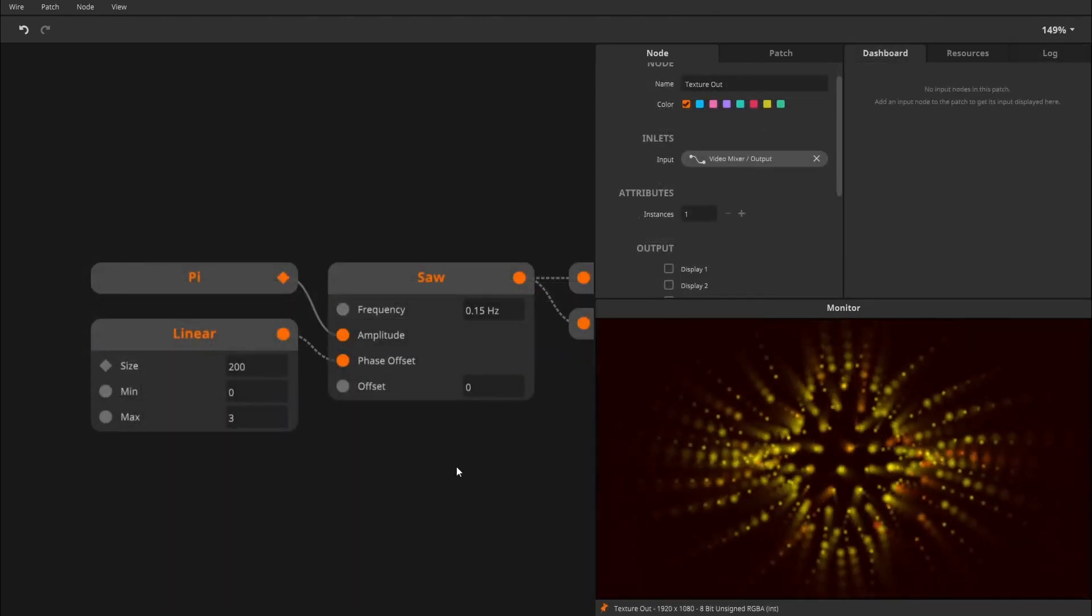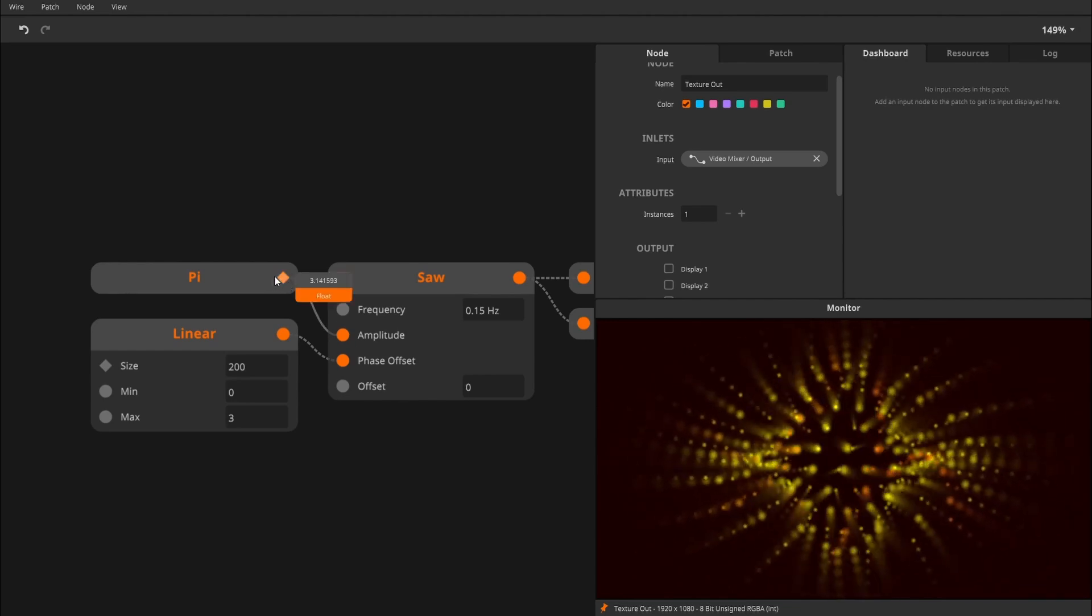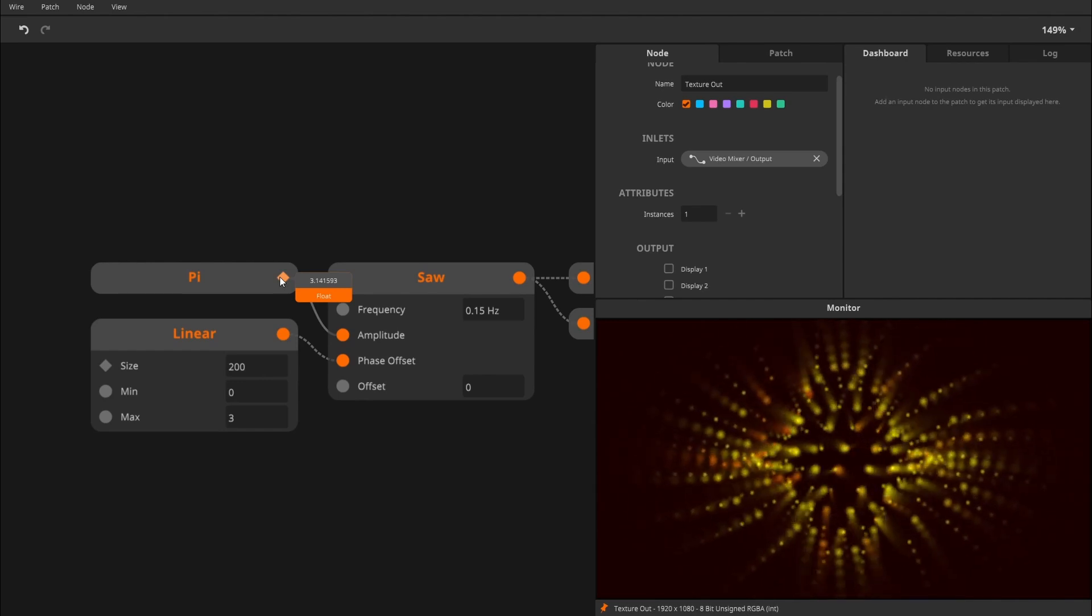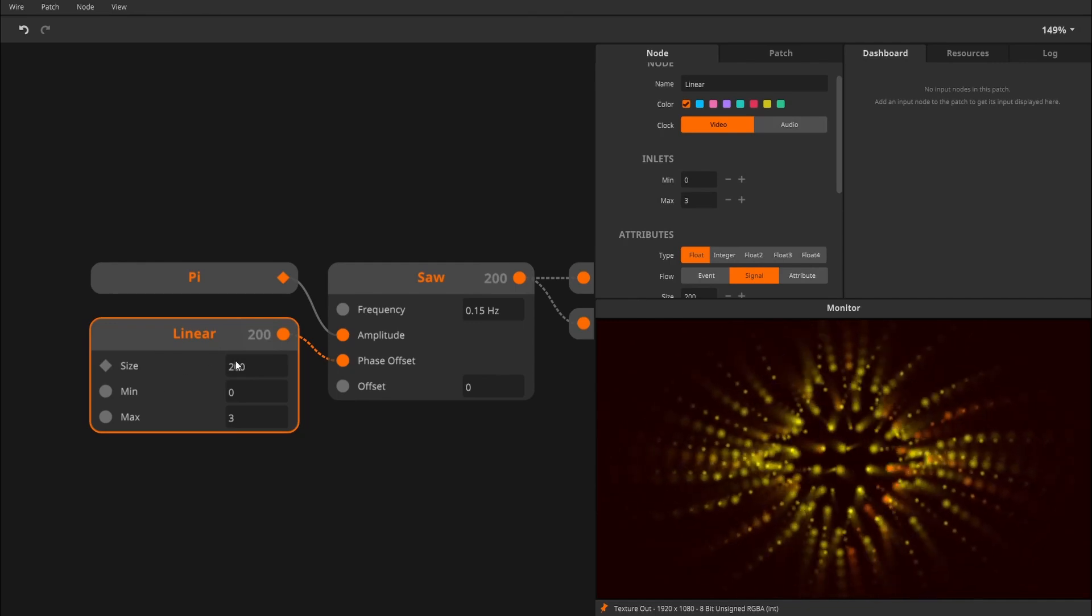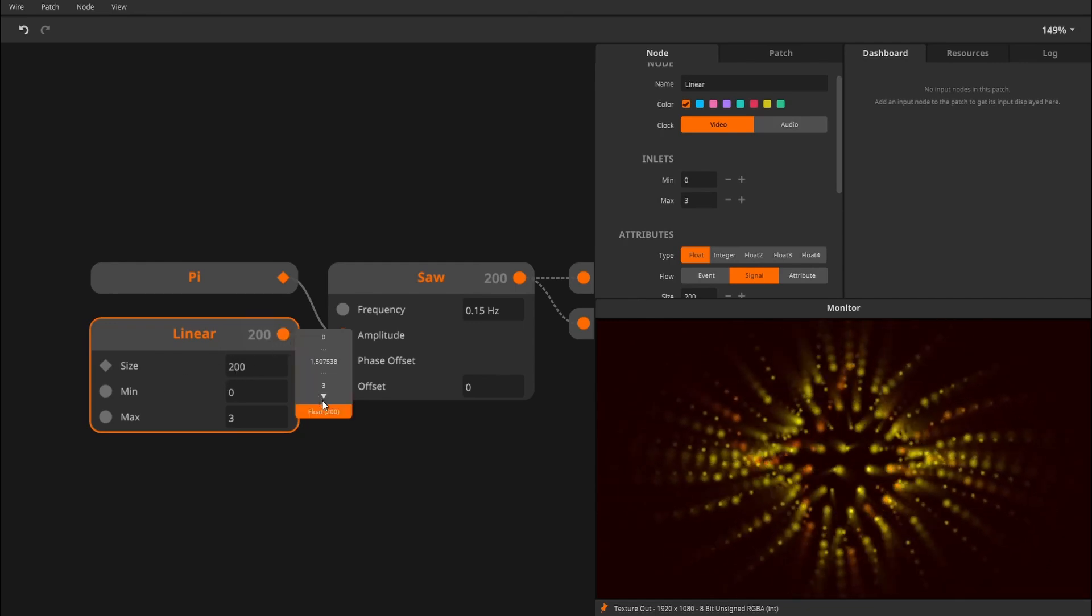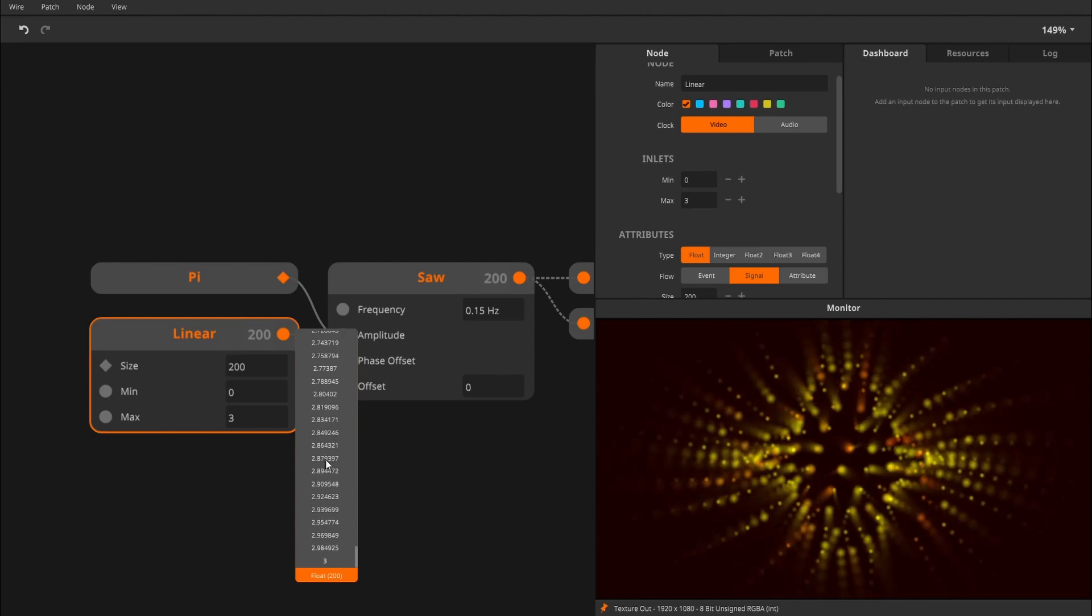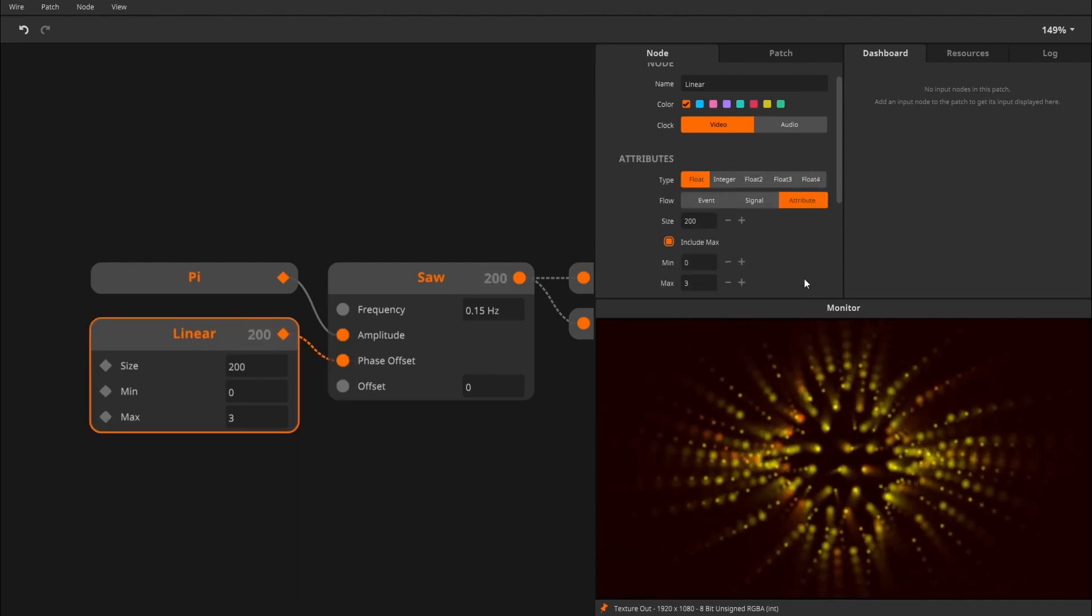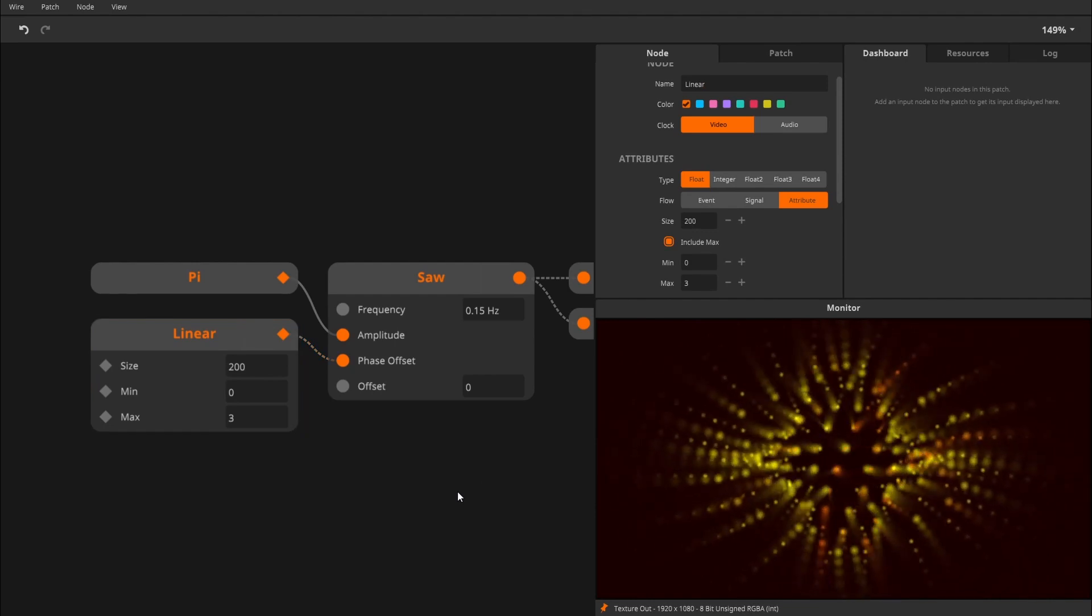Another advantage of Attribute Flow is that the values are only calculated once. This is why Pi is at Attribute Flow. There is no need to recalculate a mathematical constant every frame. But you might remember when we generated a linear collection at Signal Flow. You could ask yourself, do I really need to regenerate this collection every frame? If not, set it to Attribute Flow and save yourself some computing power. In this way, Attribute Flow can be an effective way of optimizing your patches.